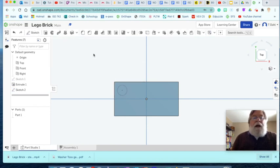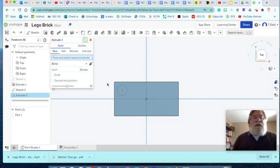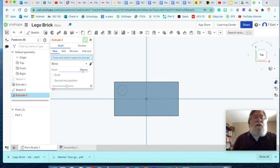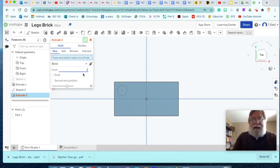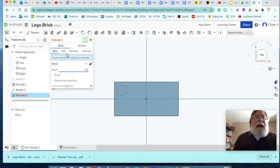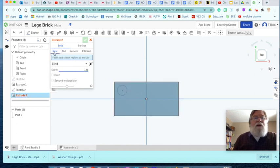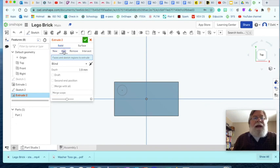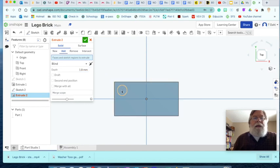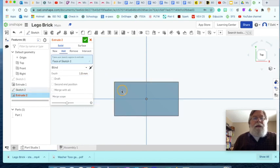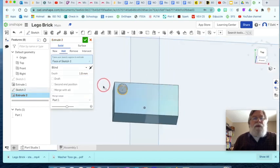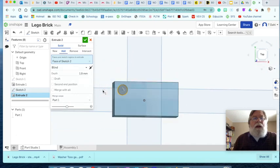Now I need to extrude that. So the extrusion tool, I want to extrude it 1.9. And I want to add, I want it to add to this block. I don't want a new part. I'm going to add, I don't want to remove to make it a hole. So I'm going to add and click on it and it should extrude. Very cool. Now, instead of, yeah, I'm going to accept that.